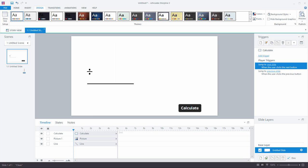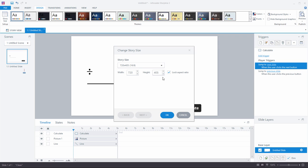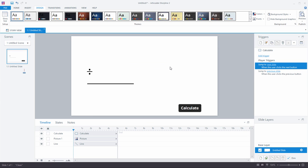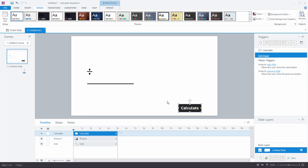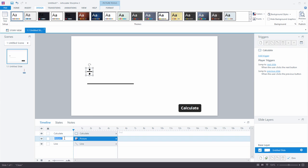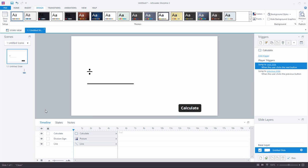I'm here in Storyline. I needed a little extra space so I stretched the canvas out. Here's a cool tip: you can always go to the Design tab, Story Size, and choose the size of the slide. On the slide, I've added a few things already — the area where I'm going to build the equation with a couple objects, and a button here to calculate. Good production tip: always name your objects. It's called the division sign — trust me, you'll thank yourself later. It makes it a lot easier when creating your triggers.